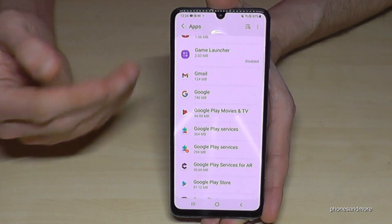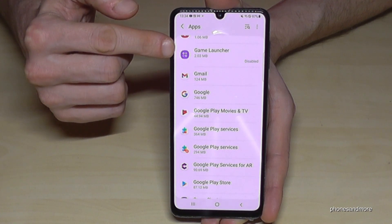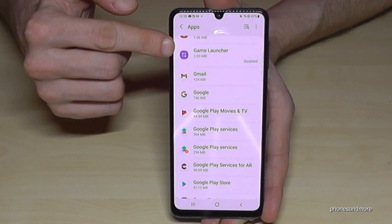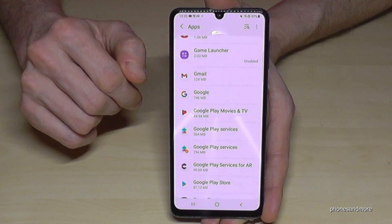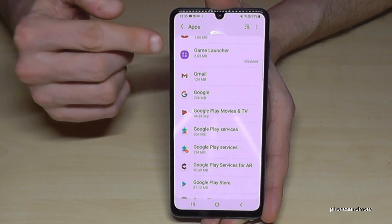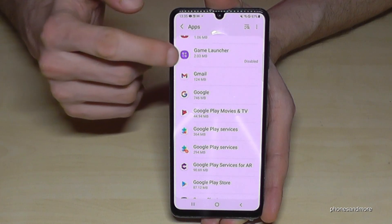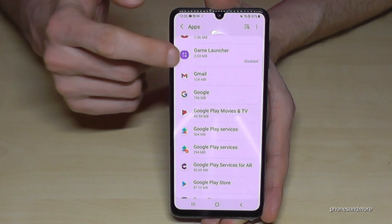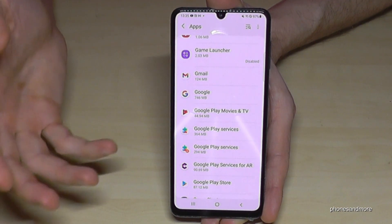If you have disabled apps, you will also see them here in the Apps list — like the Game Launcher we disabled earlier, which disappeared from the app drawer. Here you can always find them again, and as you can see, they take up only a minimum of their normal storage size.